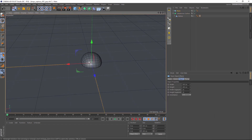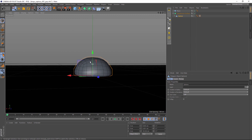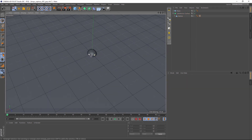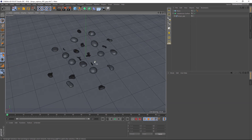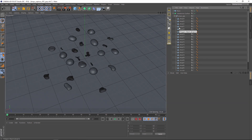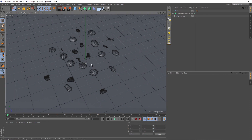Next create a plane and move the drop if necessary. Duplicate the drop and give every drop a different shape. This is a good starting point.